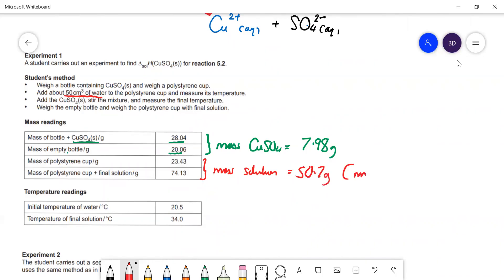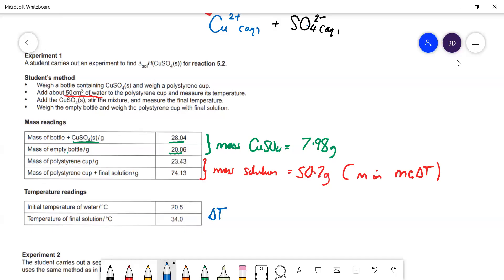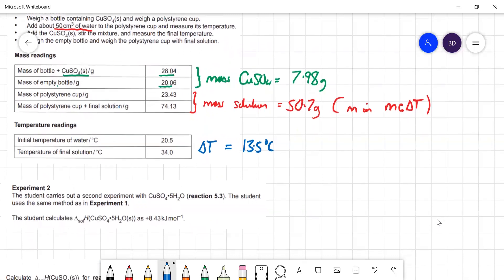That 50.7 grams gives us our M in mcΔT. We've got ΔT here, which is going to be 34 minus 20.5, giving us 13.5°C. So we're going to use those values to work out ΔH for the reaction. They give us the answer for the other experiment, and we need to calculate the enthalpy change for dissolving anhydrous copper sulfate in water — that's question 5.1.